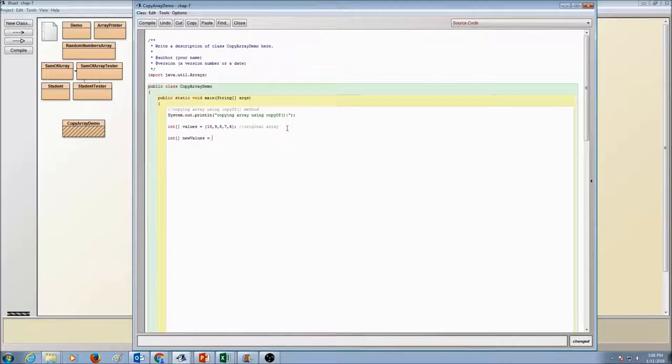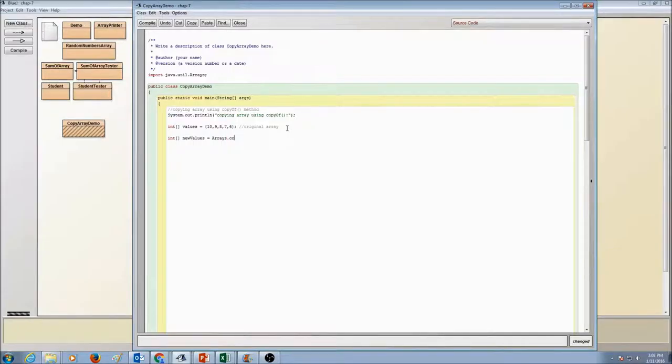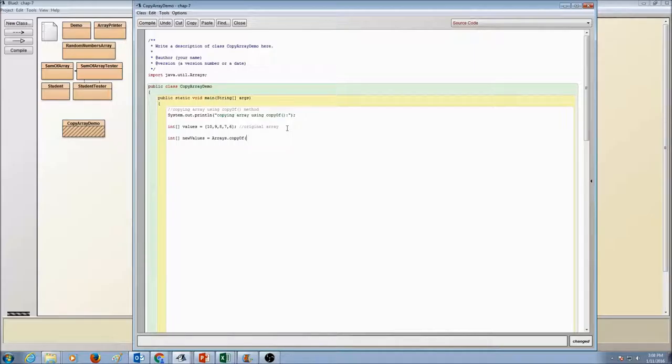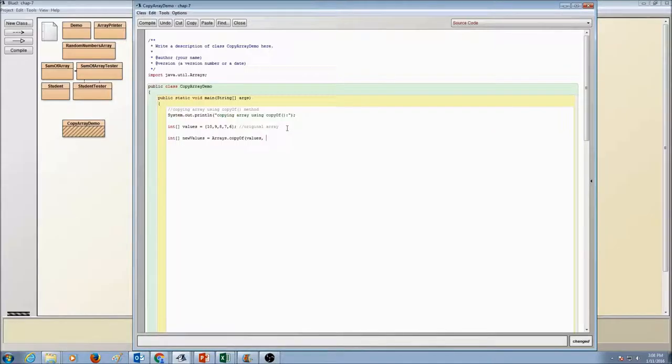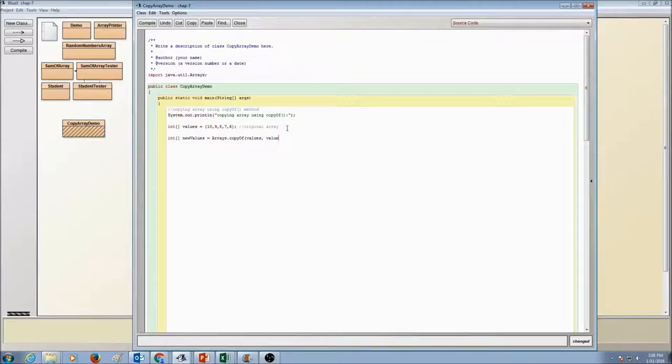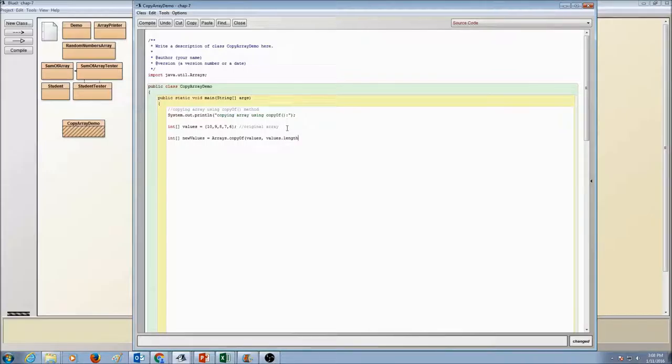So copyOf method belongs to an arrays class. So we're going to say arrays.copyOf. And then we're going to call our old array because we're copying from the old array. So I'm going to say values and then we need to give the length of the array. So we'll say values.length.